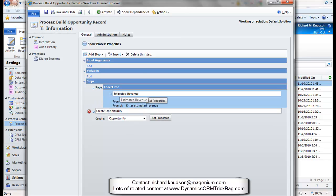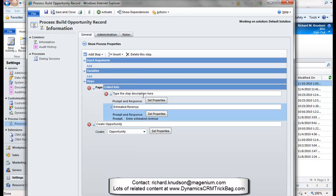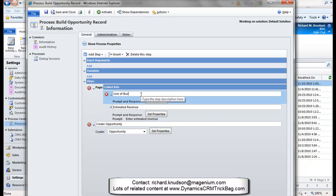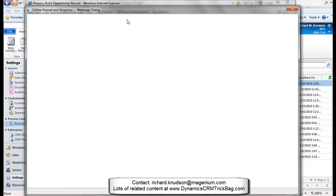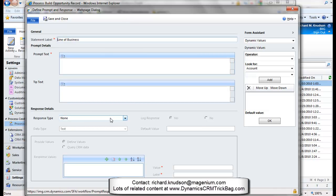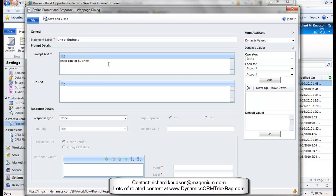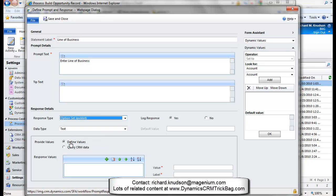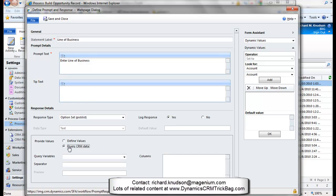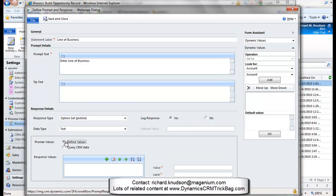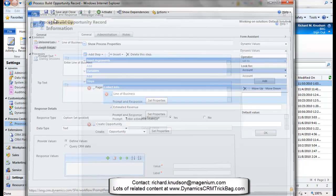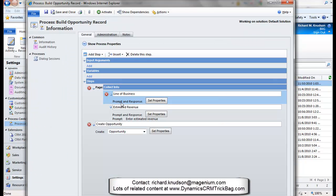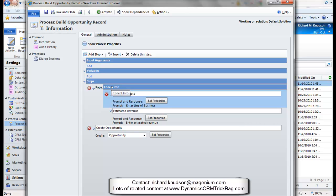But now I want a prompt for the line of business. If I add a prompt and response for that, and I'll call this business. If I go into set properties here, what I want, once I put a little prompt text in there, I want the response type to be an option set pick list, but I don't want to have to hardwire values in here. This is what I want to query CRM data for. I want to build a query that contains my lines of business in case we update those. So let's save and close for now. And then I'm going to build the query and come back in here and populate this.